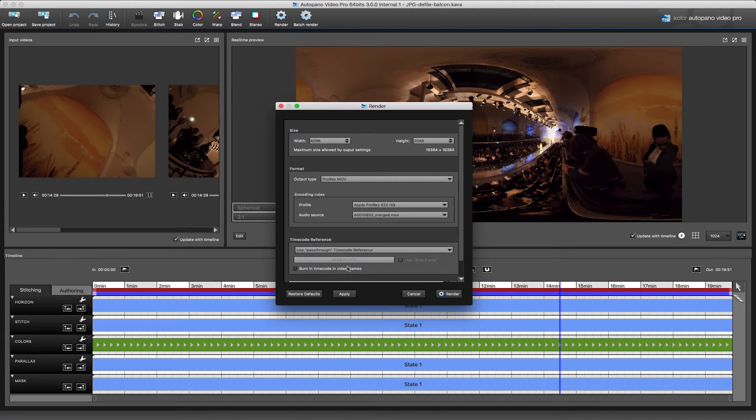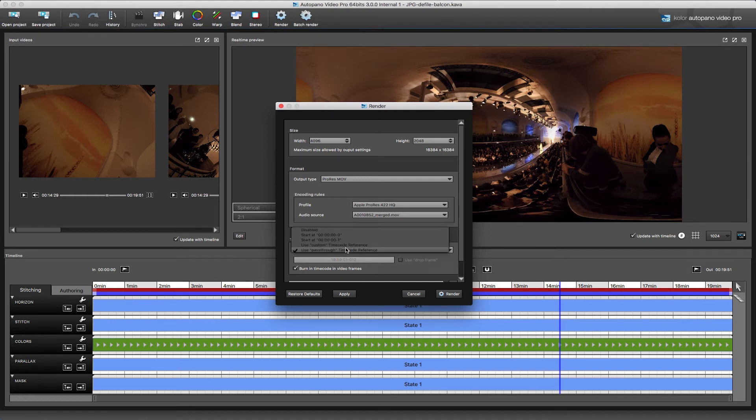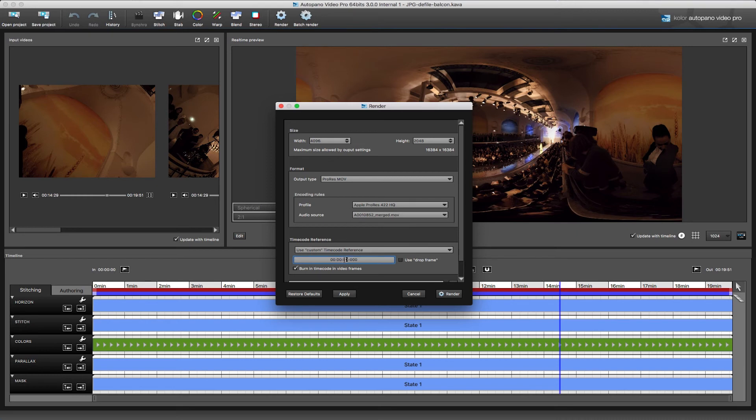Now we have a few different options here, so you can either choose to have the in point of your render be frame 0, frame 1, a custom number, or use pass-through to keep the value from the internal clock.